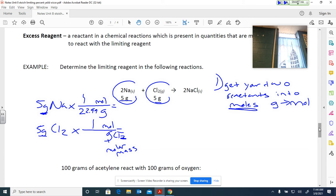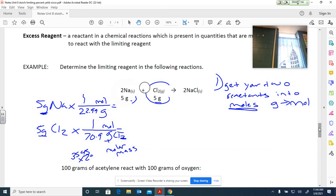For Cl₂, there are two chlorines. The molar mass of chlorine from the periodic table is 35.45, and there are two of them, so 35.45 × 2 = 70.9 g/mol. That is the molar mass of Cl₂.